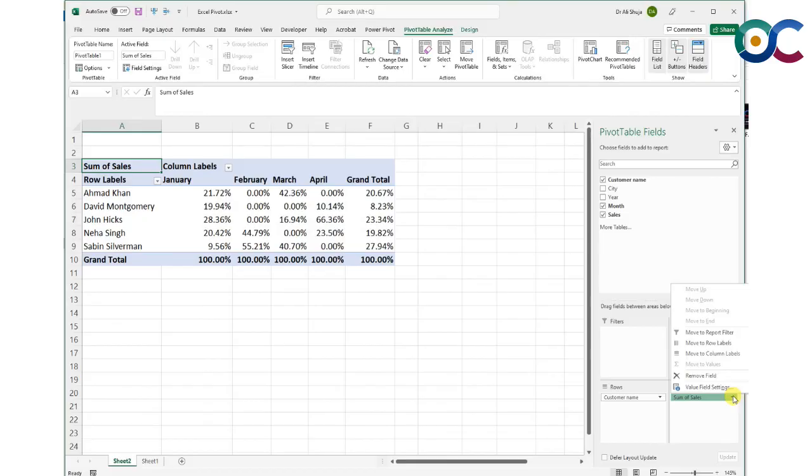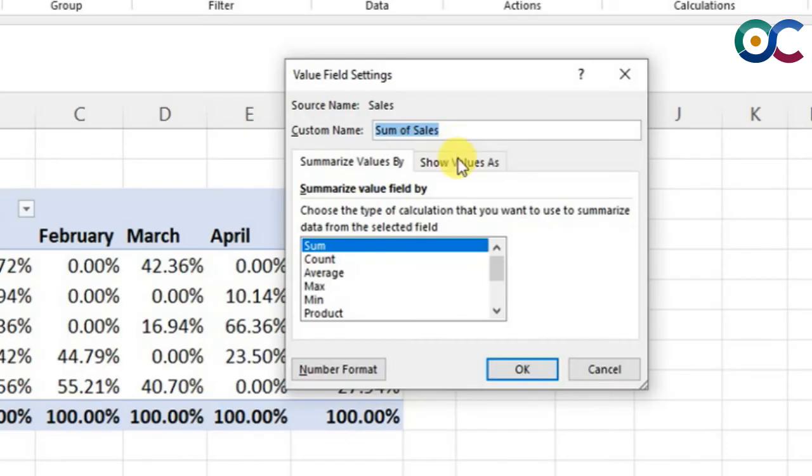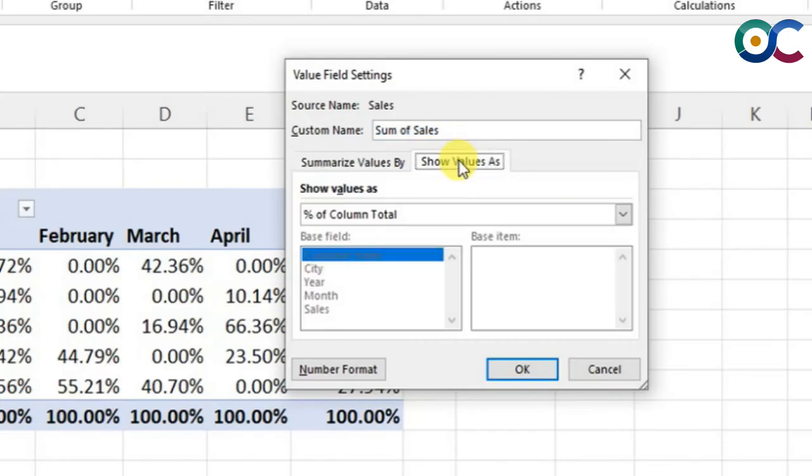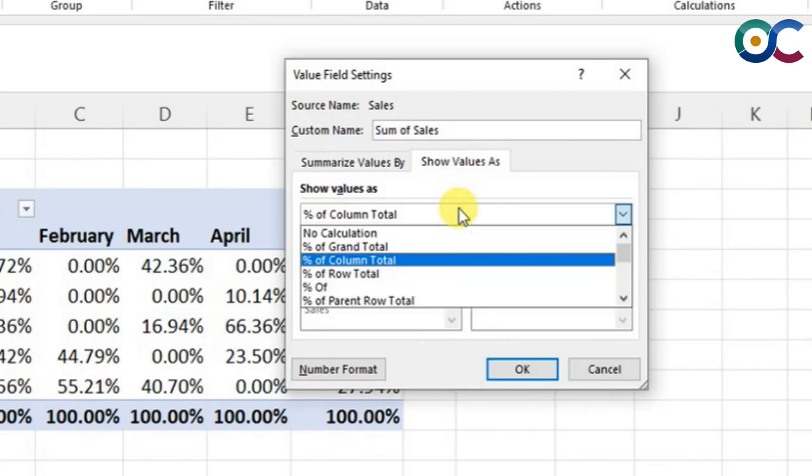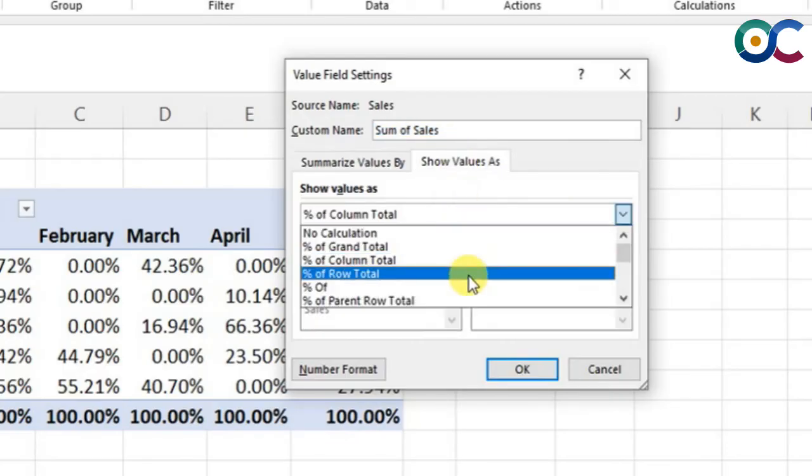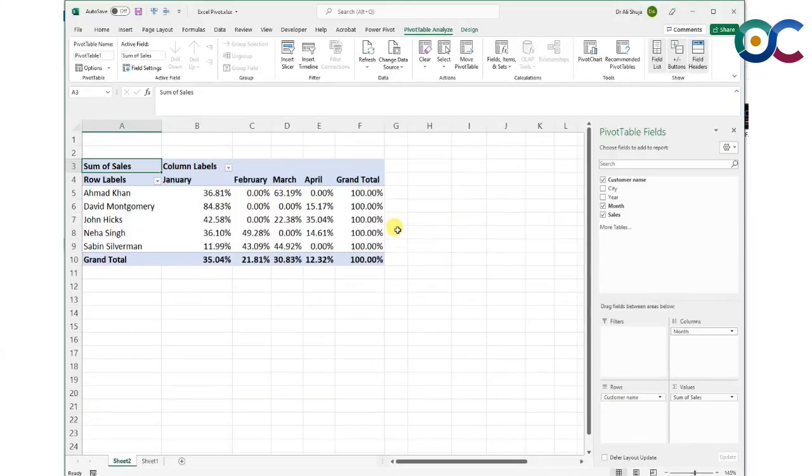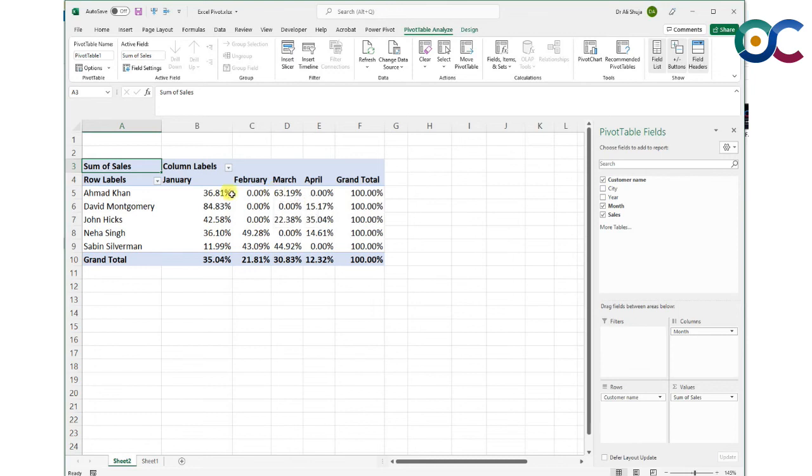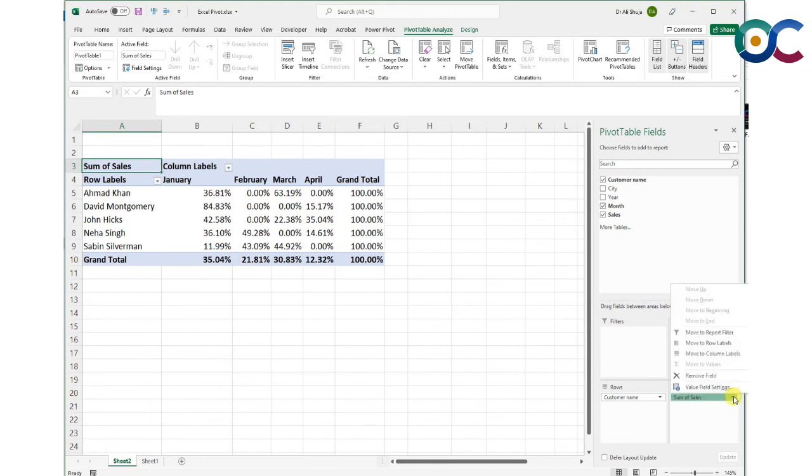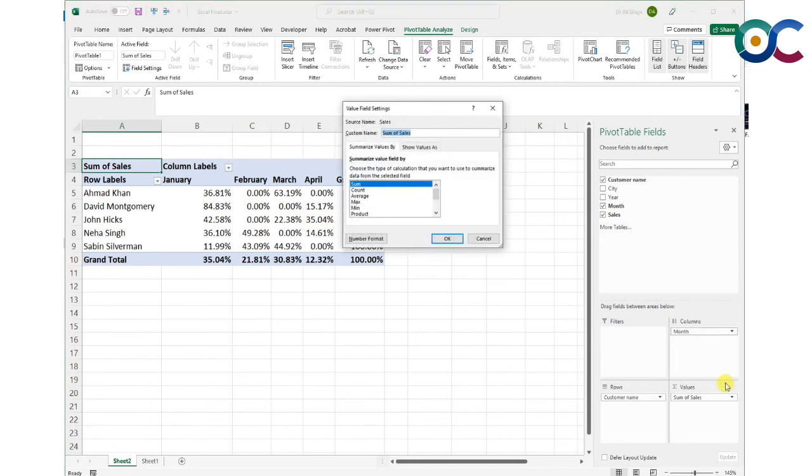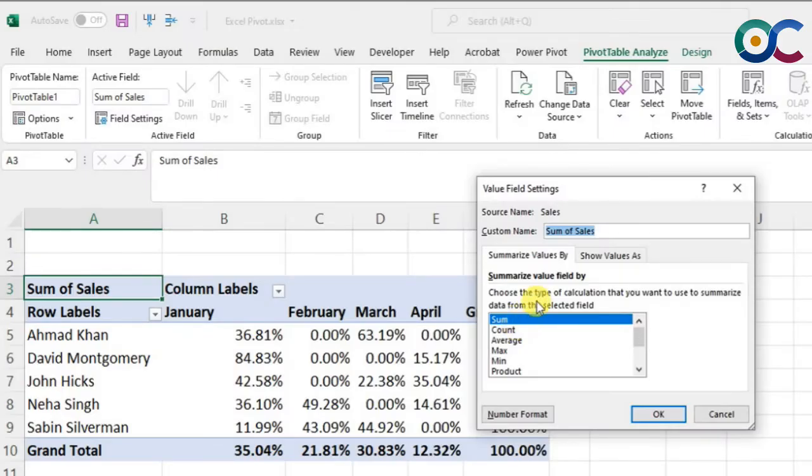If you want to know how much percentage of the sales made to Ahmad Khan were in March or January out of the total, you need percentage by rows. You go to percentage of row total. Now we have 100% for each row. You can see that 63% of the total sales made by Ahmad Khan were in March compared to January.